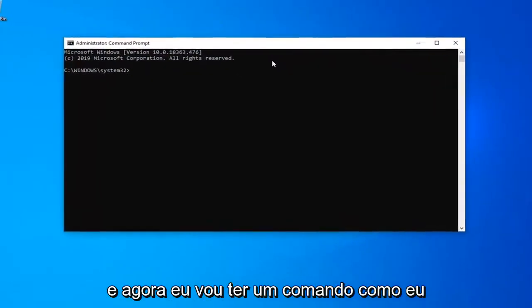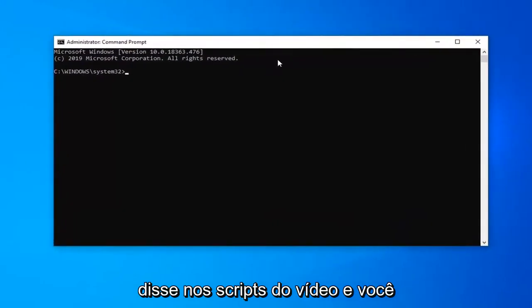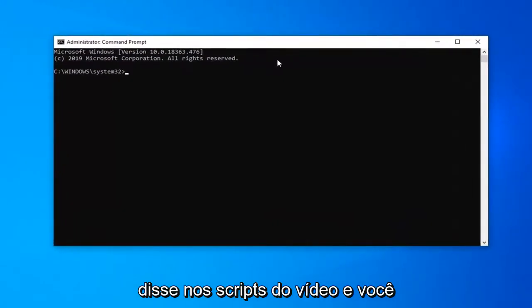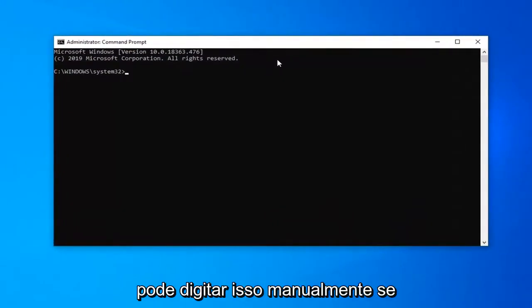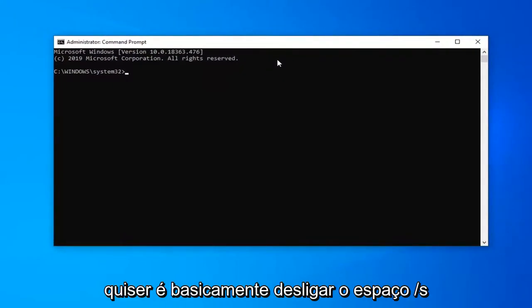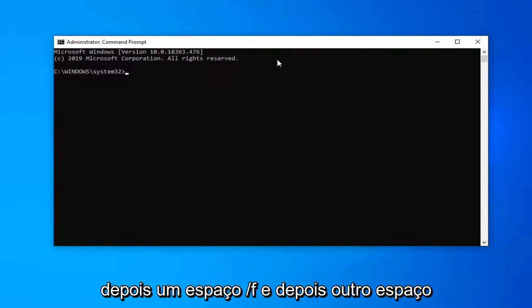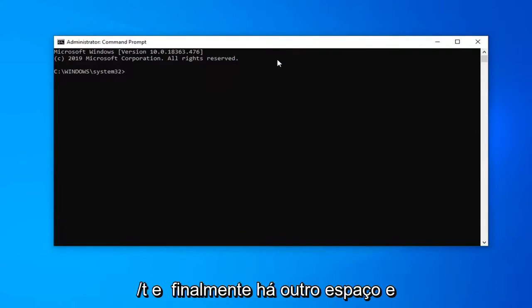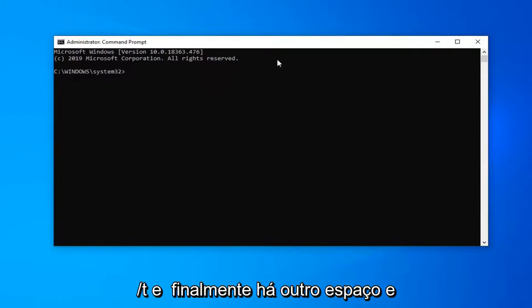Now I'm going to have a command in the description of the video and you can type this in manually if you want. It's basically shutdown space forward slash S, then a space forward slash F, and then another space forward slash T, and finally another space and then I have the number zero after that.